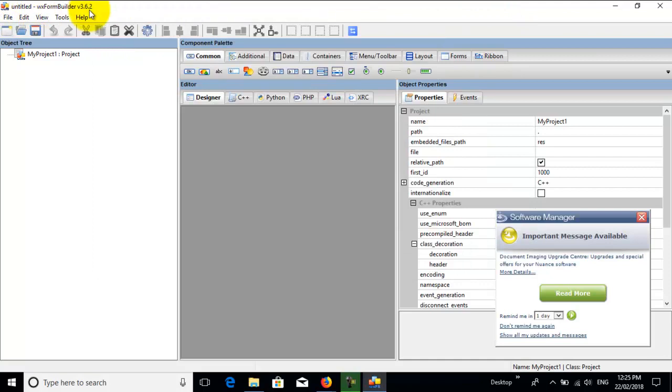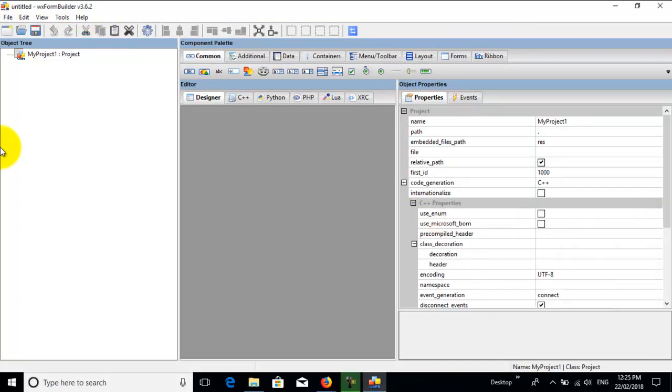There is wxFormBuilder, version 3.6.2. Close that. So that's how you update to the latest version of wxFormBuilder.